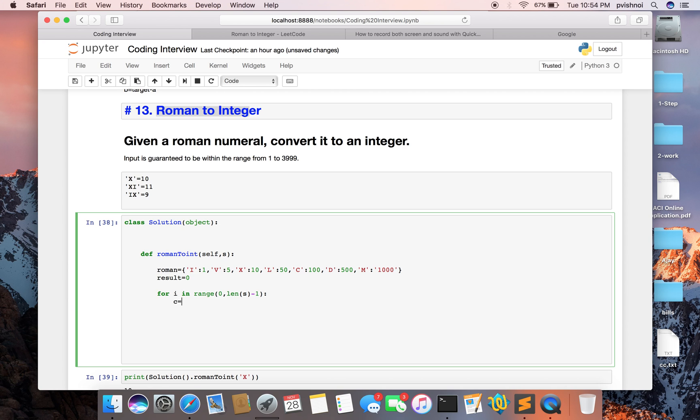Then I will check c, the current value. Current string index is i, I mean 0, whatever the index would be.